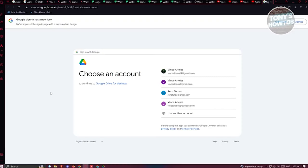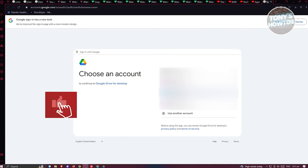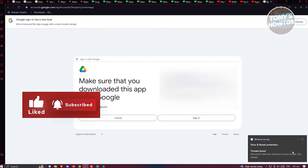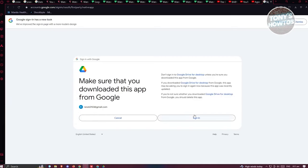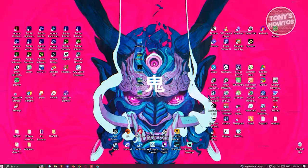Next we need to sign in to our account. Click on Sign In - this will open up your browser where you choose the account you want to sign in with. Click on your account and then click Sign In to confirm. You should see a success message saying you've signed in to Google Drive.